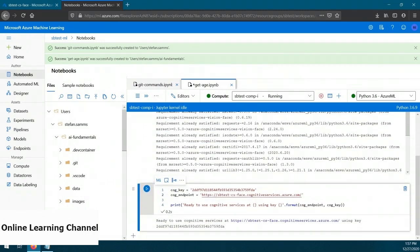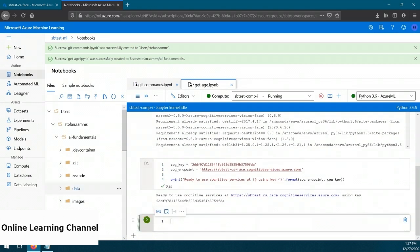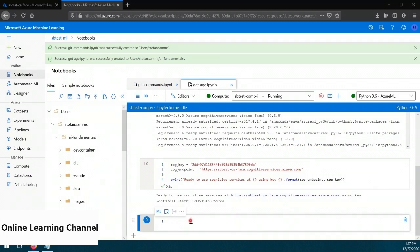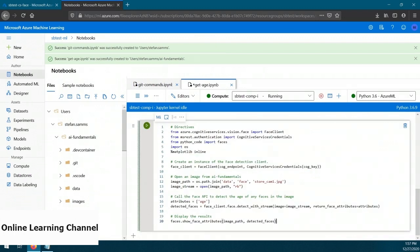At this point we finally have the entire system prepared to analyze some faces for age. Let's create another code block for executing commands against the face service and paste the command code. Let's take a quick peek at what this code is doing. On line 17, the code is executing a method called detectWithStream, which is used to detect faces in a given image. The image is defined on line 12. The method also accepts attributes we want to collect about detected faces, found on line 16. In this case, the only information we want to collect is the age. Let's execute the code block and see what it tells us.